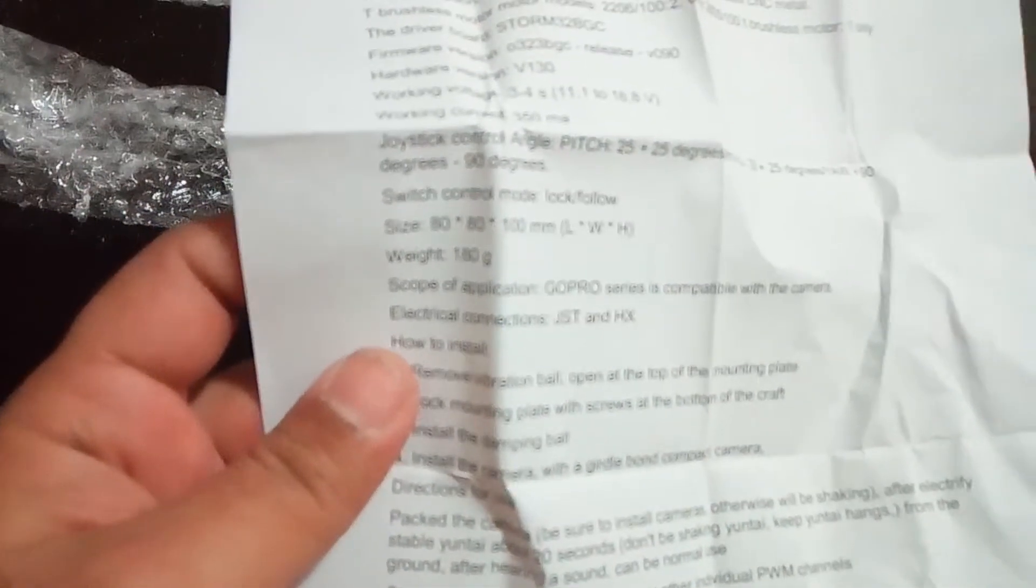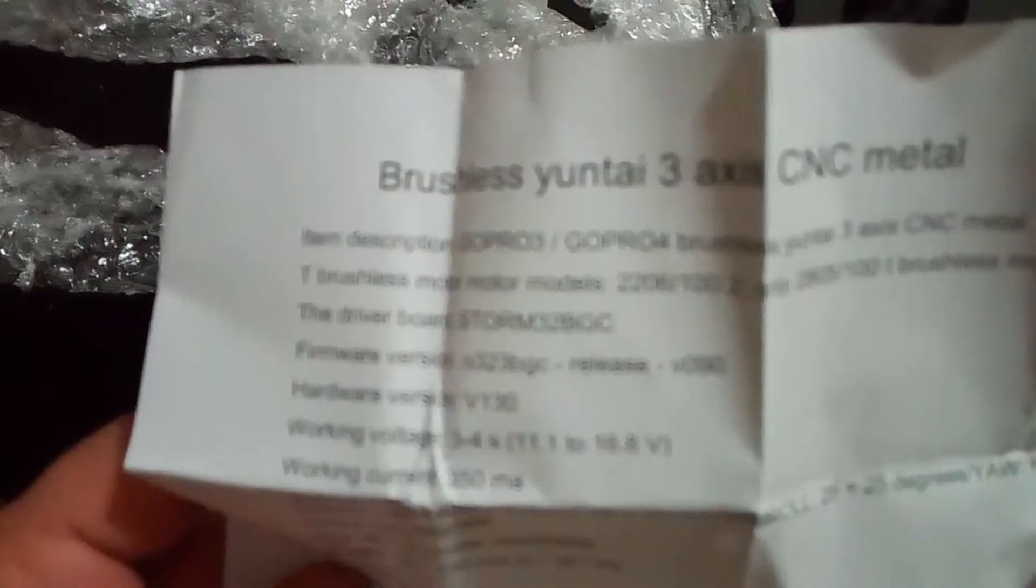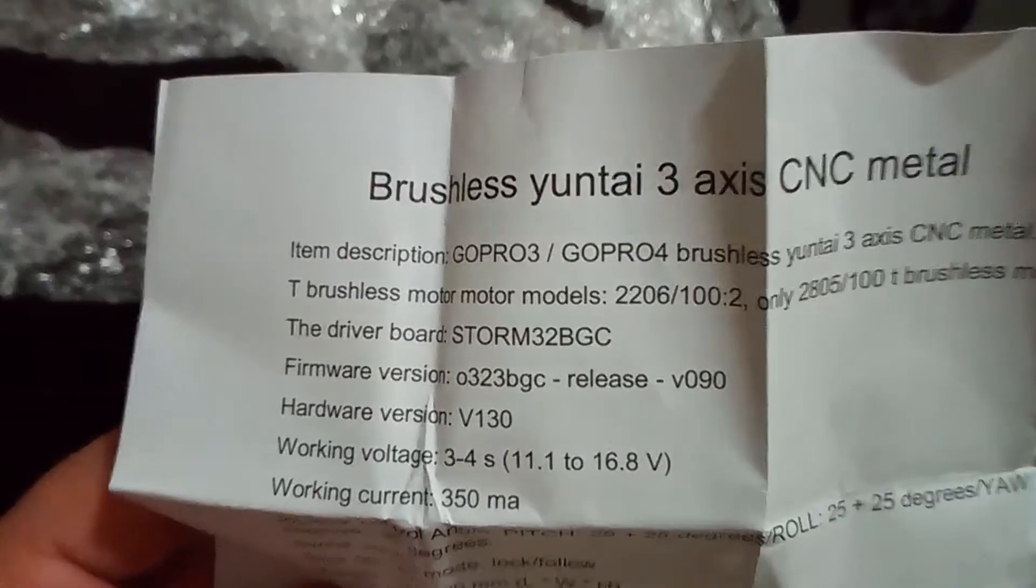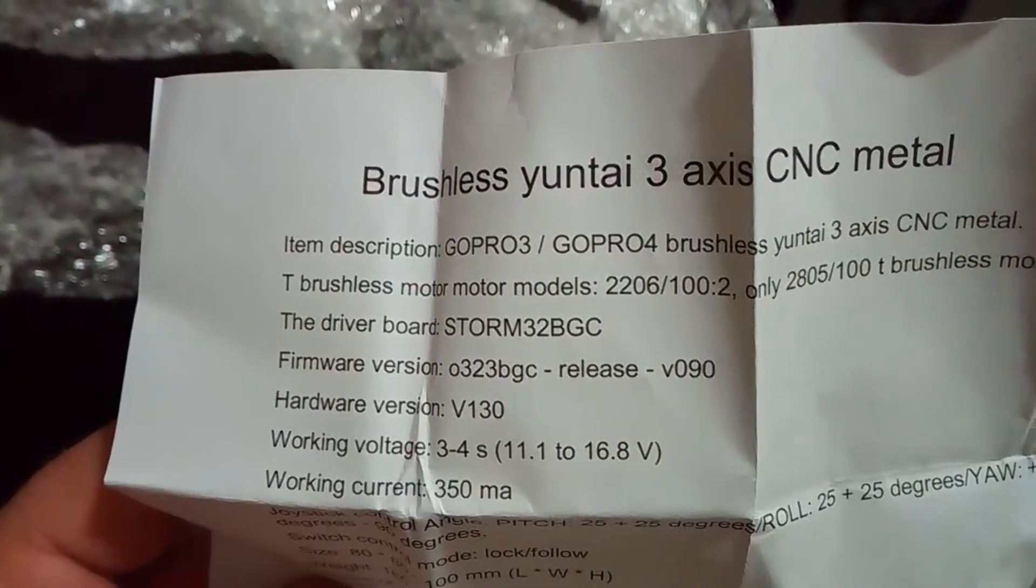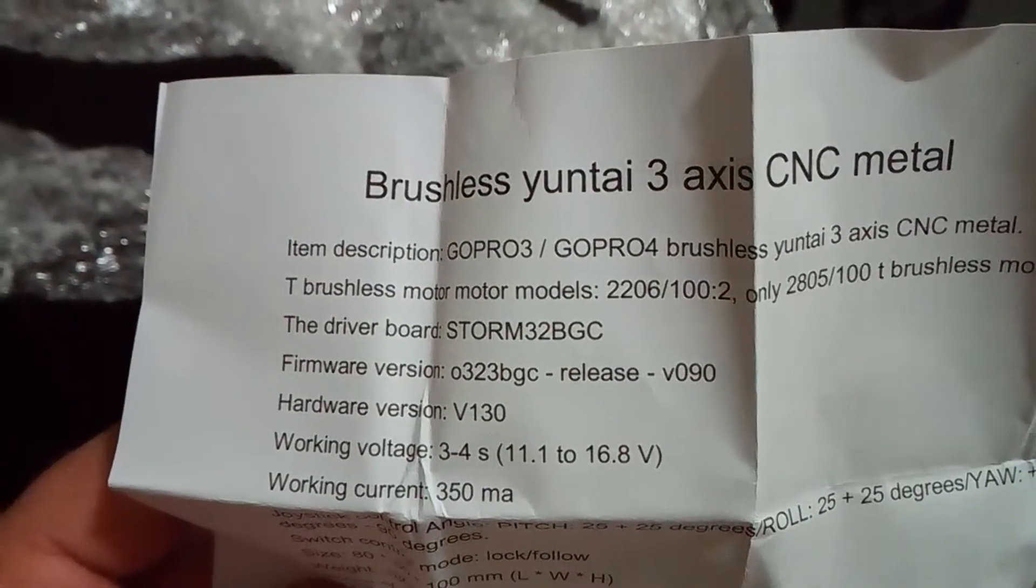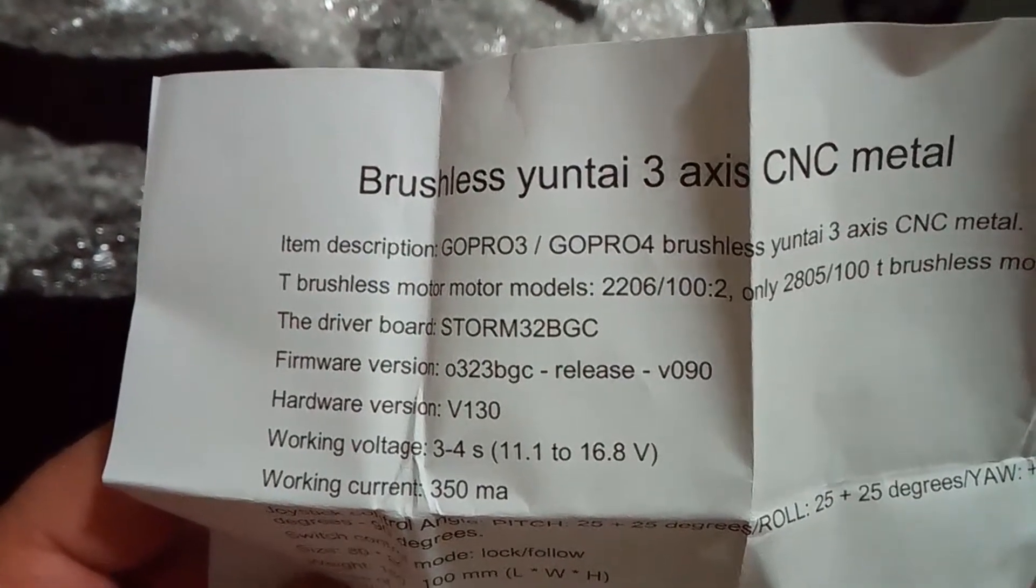There's no good information on it. There's the Chinese side of it and this is the English version. This is a Yuntai 3-axis gimbal. Hope you guys can read it - Yuntai 3-axis gimbal for GoPro.